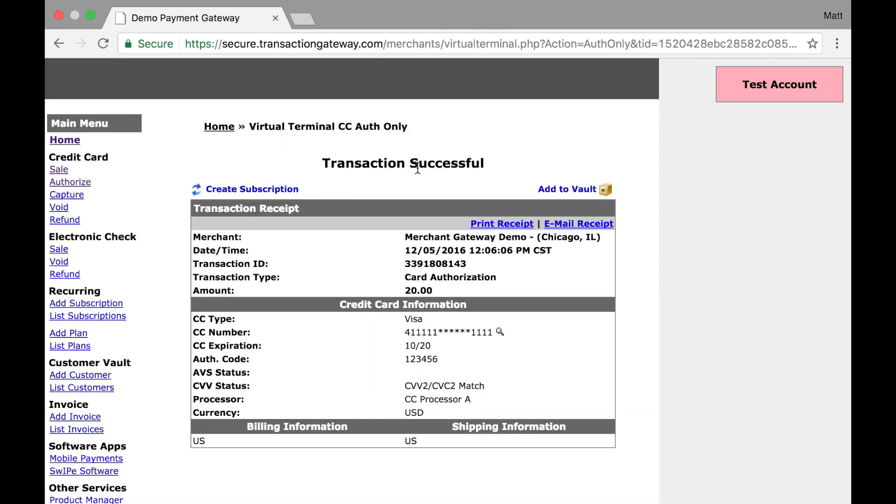I'm taken to the transaction successful screen, very similar to when I run a sale. However, I see up here in the transaction type it says card authorization and the amount of $20. So I have all my transaction information here, as well as the transaction ID. I'm going to copy this because I will need it for later.